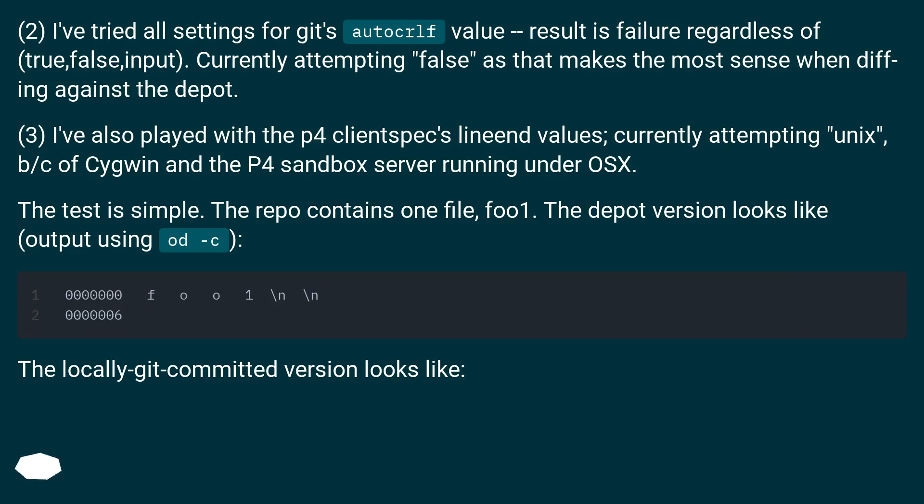3. I've also played with the P4 client spec's line end values, currently attempting Unix, because of Cygwin and the P4 sandbox server running under OSX.